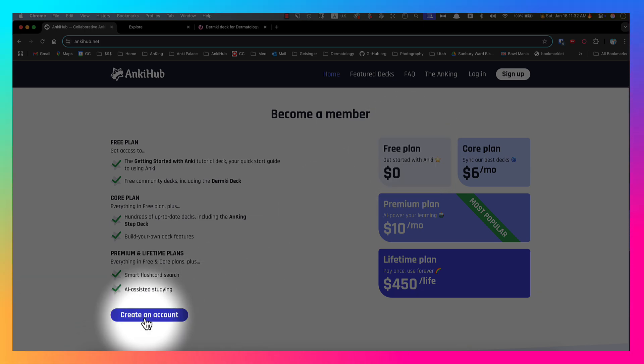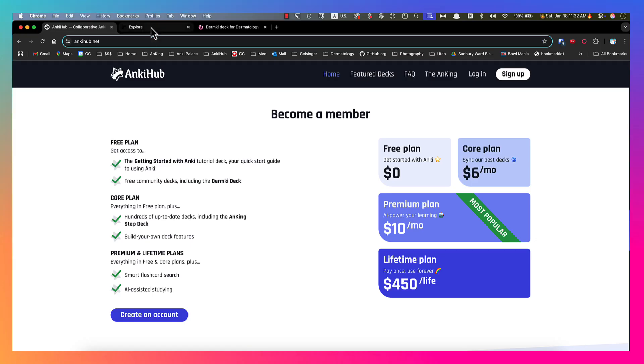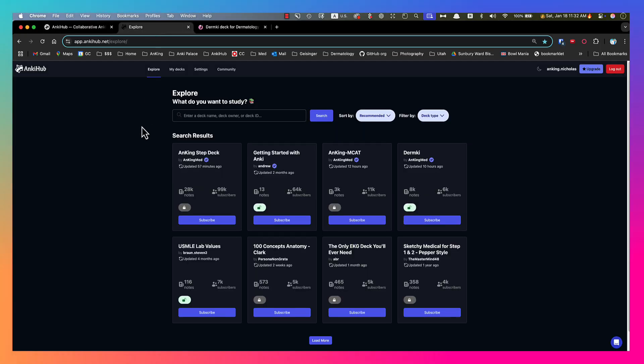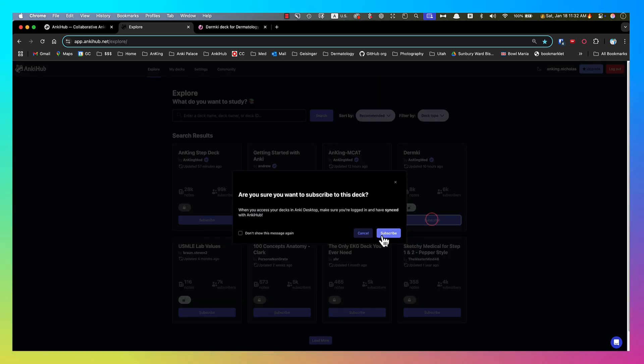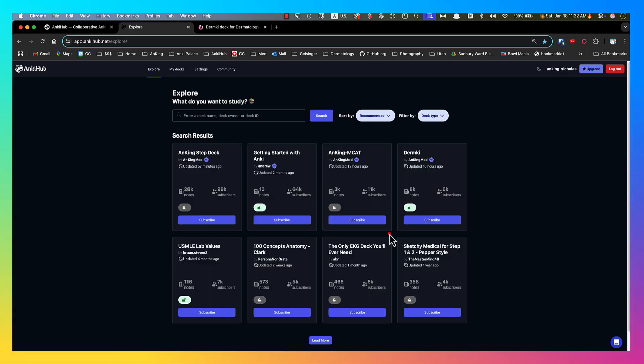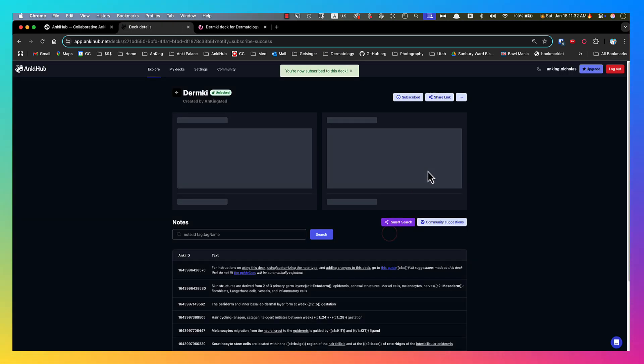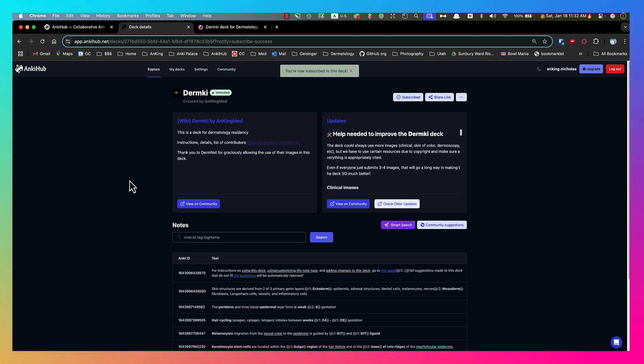You can click on the free plan or create an account. I've already logged into my account here, but this is what you'll see when you get logged in. It might prompt you to upgrade. You don't need to upgrade. You can see the Dermkey deck here. You're going to go ahead and click subscribe there.